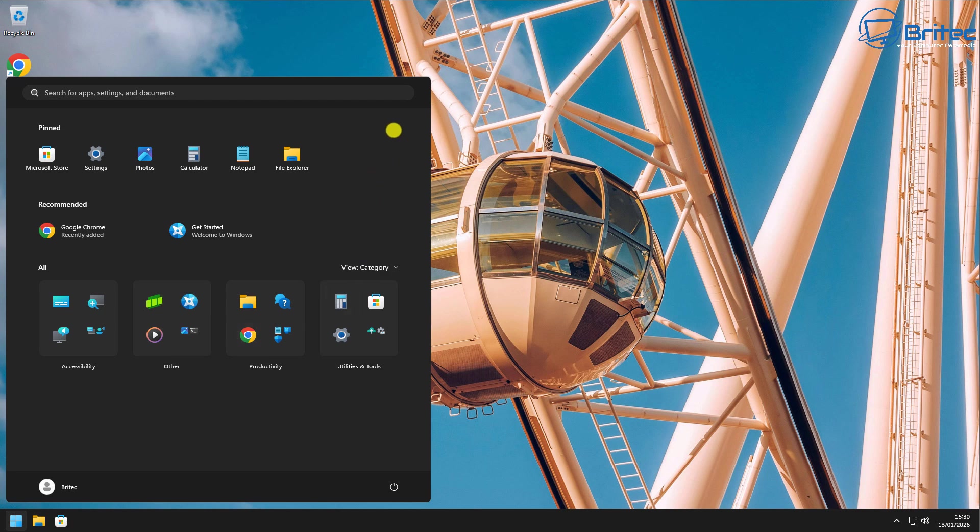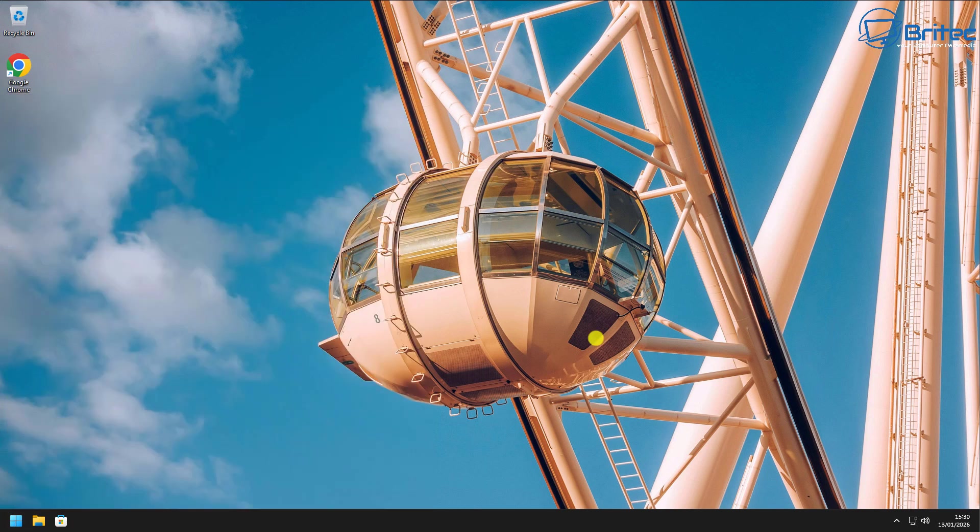So WinSlop is pretty decent. It's worth giving it a try if you're sick and tired of all of the AI and ads and all the other bloat that is inside Windows 11.